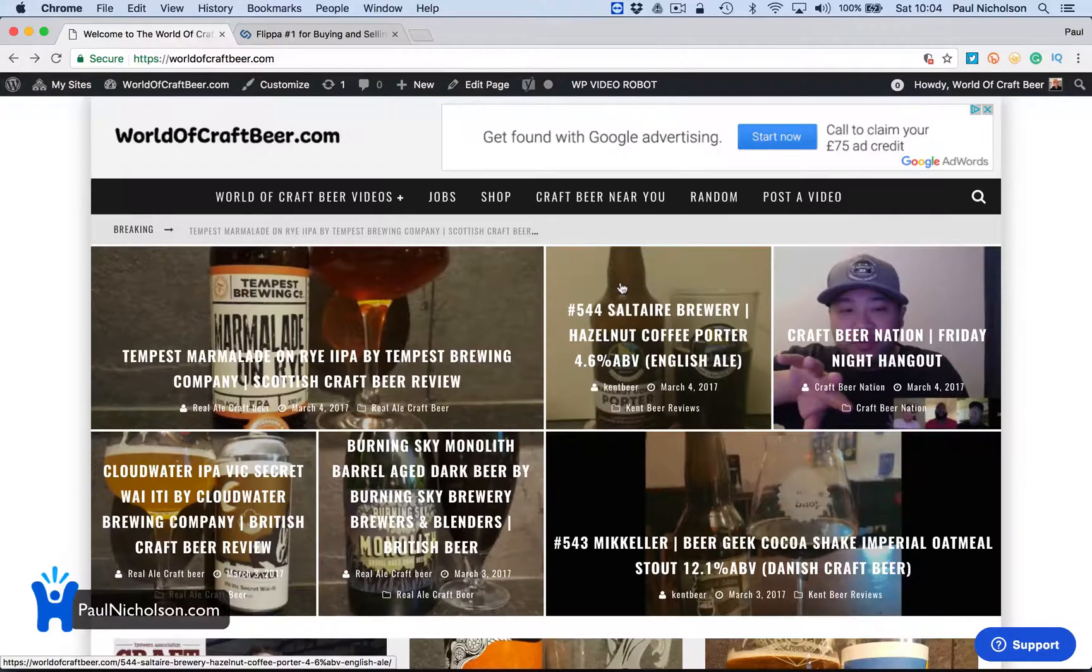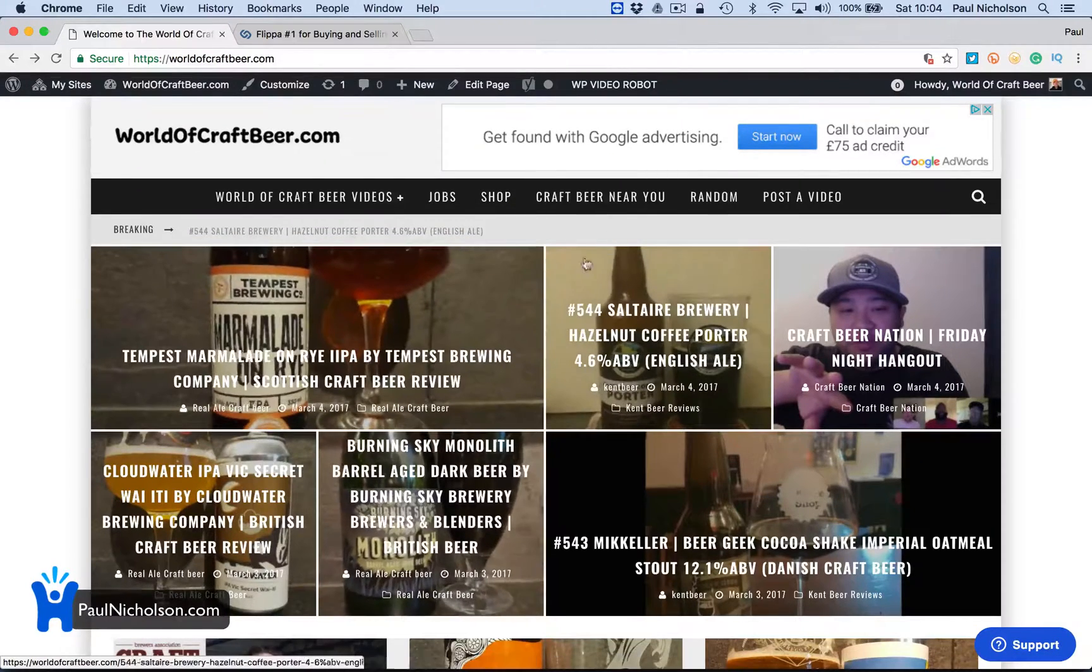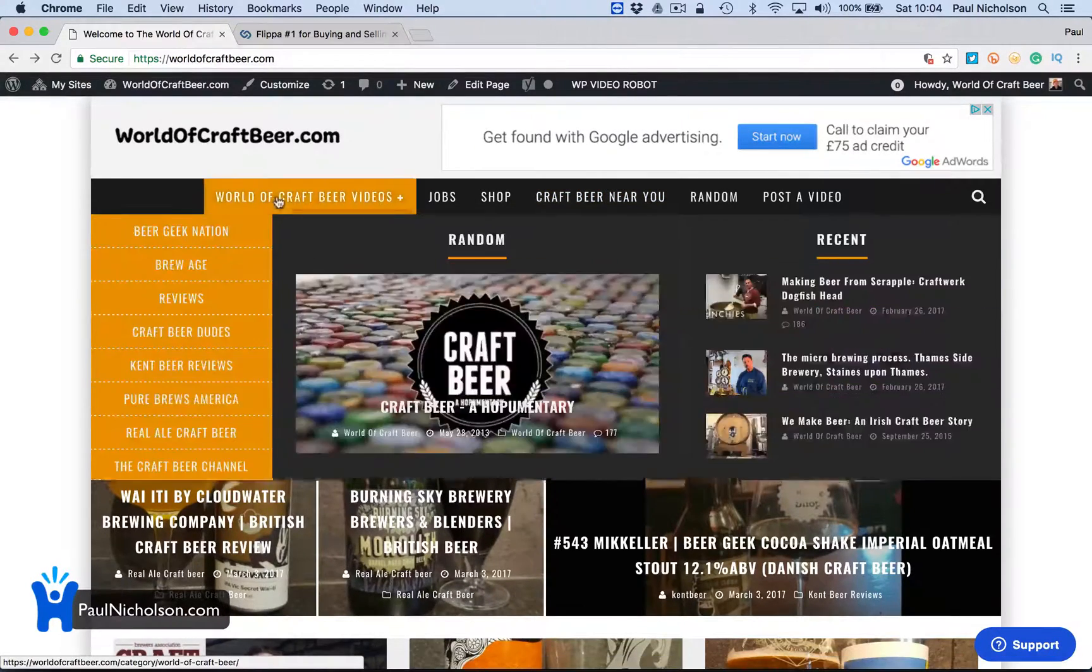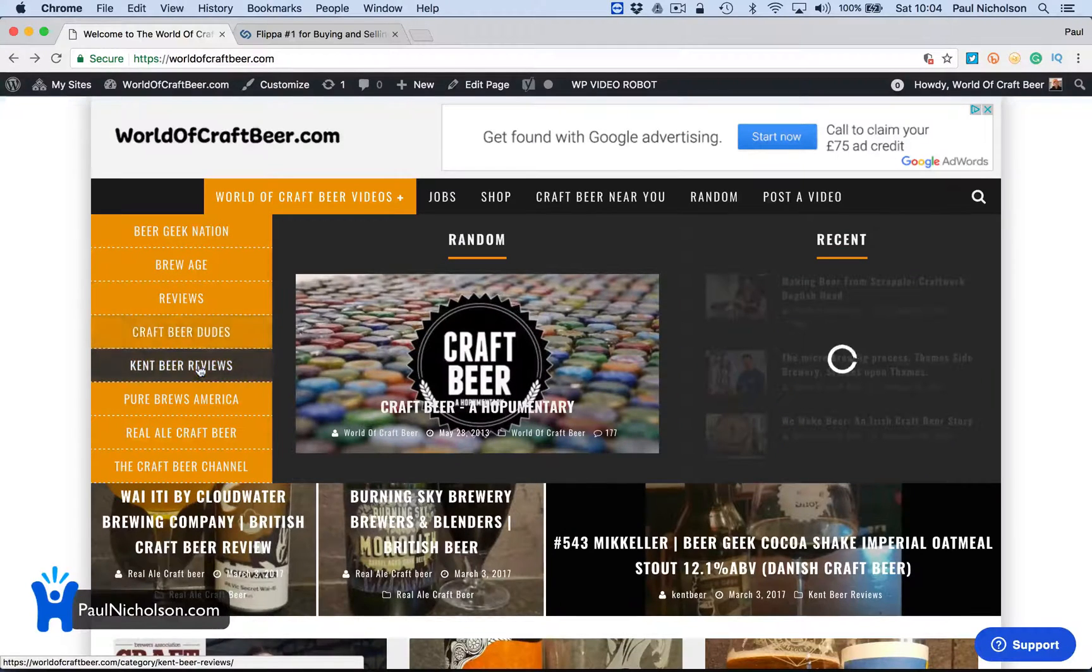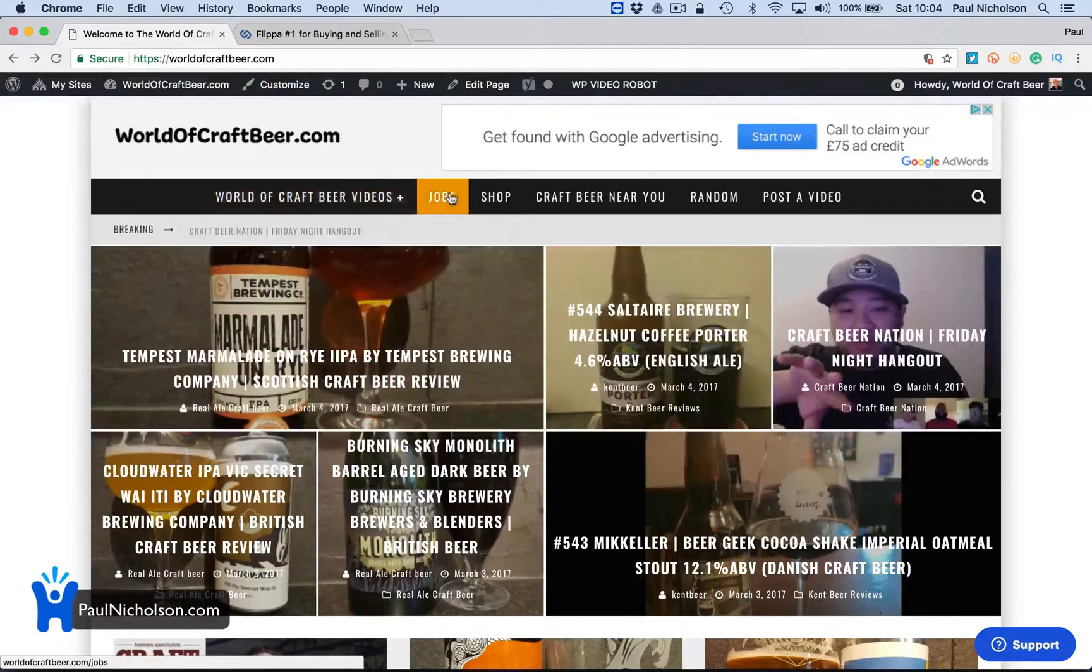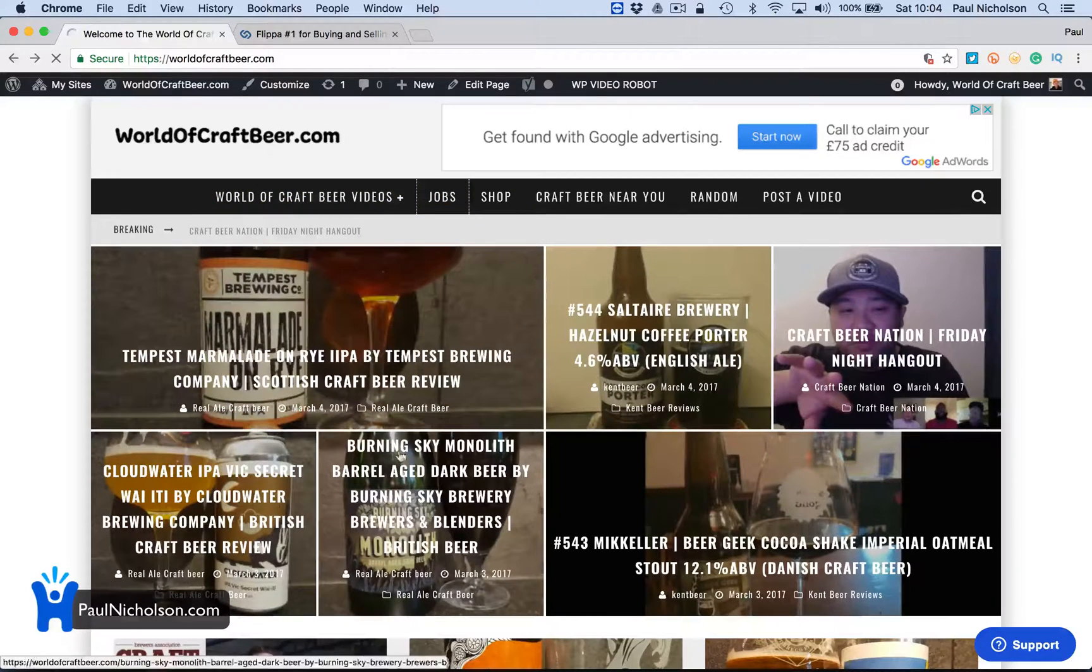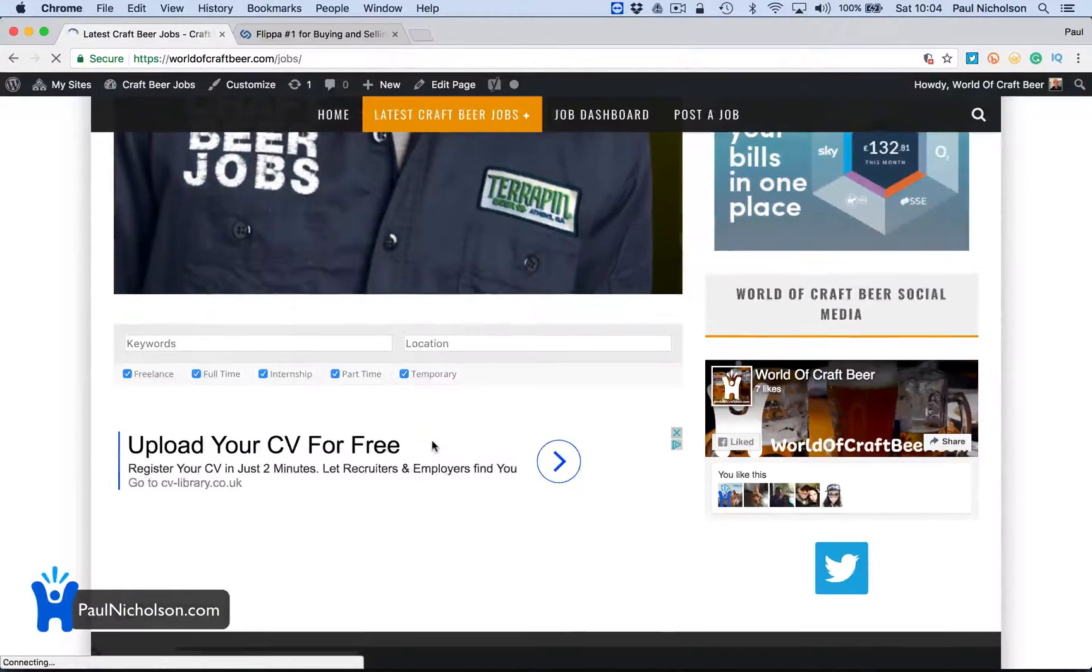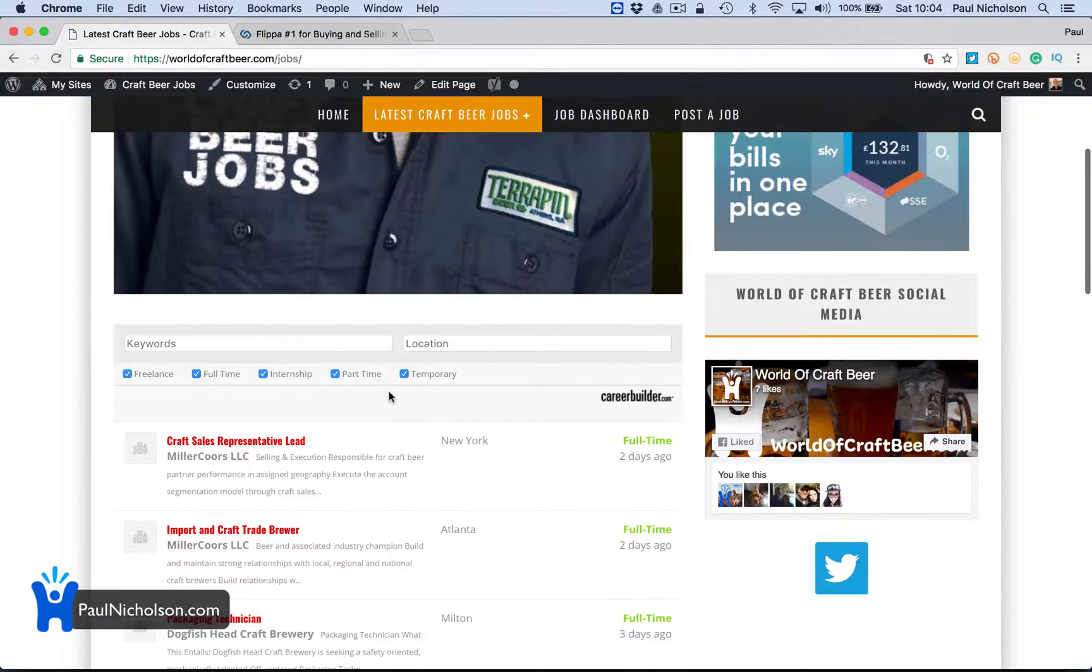I'm going to use Flippa.com. Now if you come to World of Craft Beer there's adverts on there, there's loads of different beer YouTubers videos, and there's a job site advertising currently available craft beer jobs.